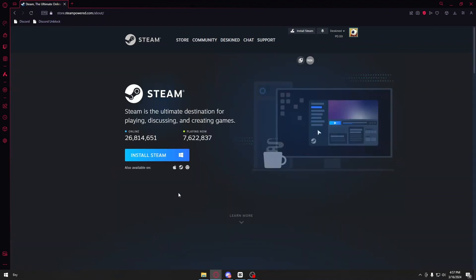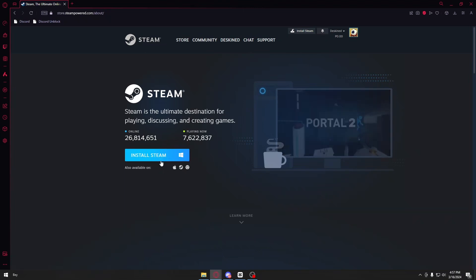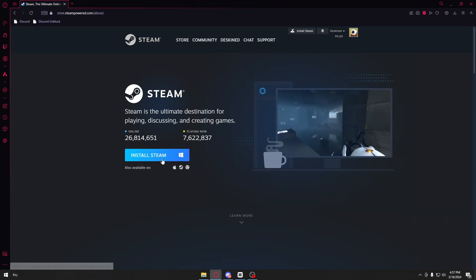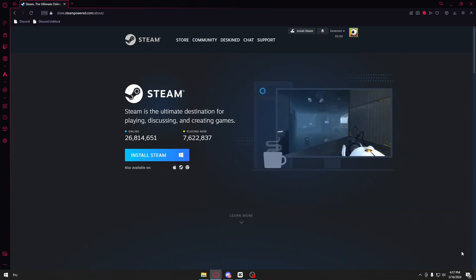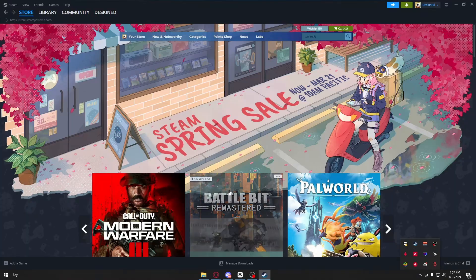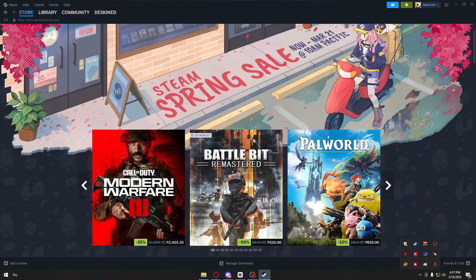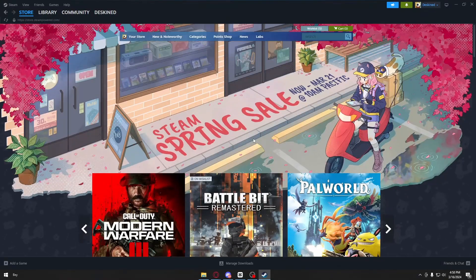After that, you'll see a button where you can download and install Steam directly to your computer. After installing Steam, open up the application and you'll be brought to their storefront.